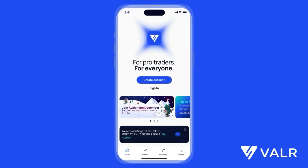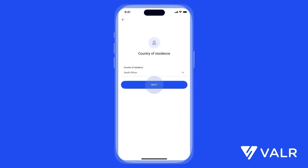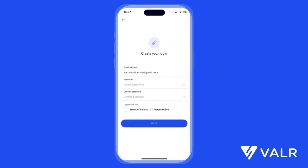Once the app is installed, open it and click on the create account button. Enter your name and surname, then select your country of residence. Enter a referral code if you have one — if you don't, feel free to skip this step. Enter your email address and a strong password, click the box to agree to the terms of service and privacy policy, and then click next to proceed.